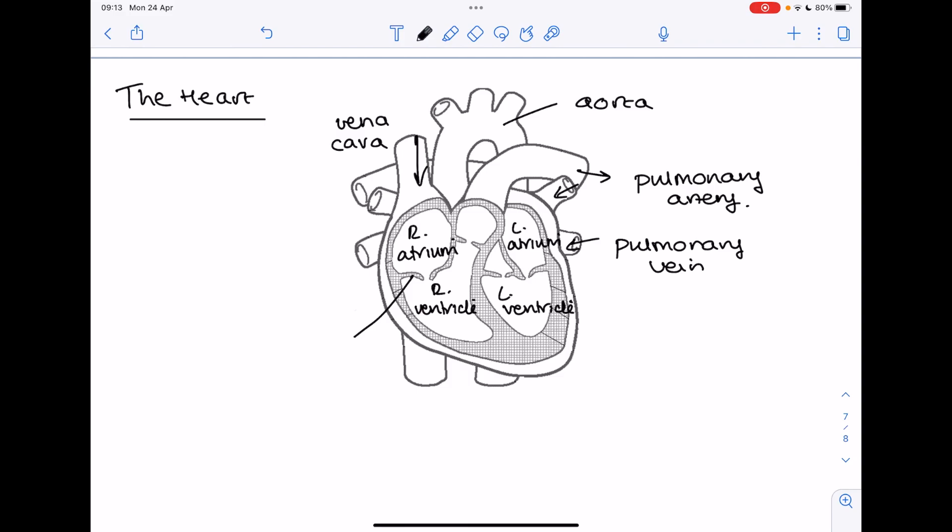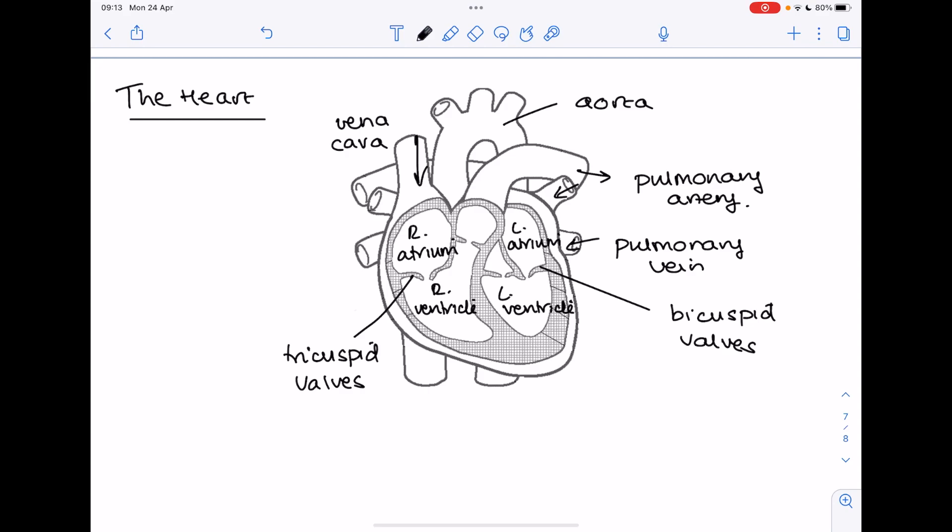For valves, you might need to know these. These are the tricuspid valves, they prevent backflow of blood into the atrium. These ones on this side are the bicuspid valves. And then sitting in the base of the aorta you'll find other valves, the semilunar valves.